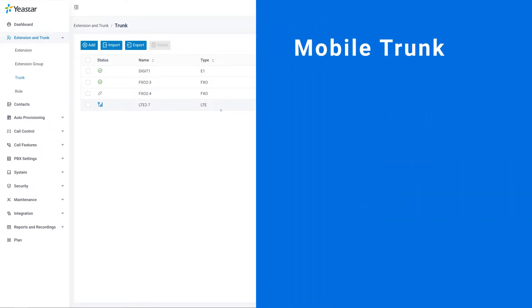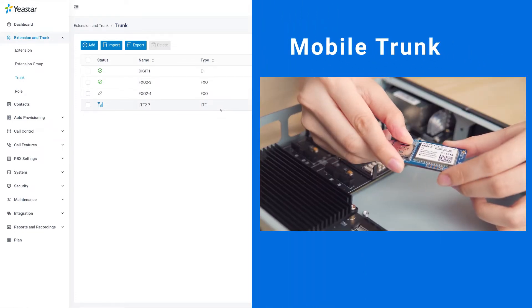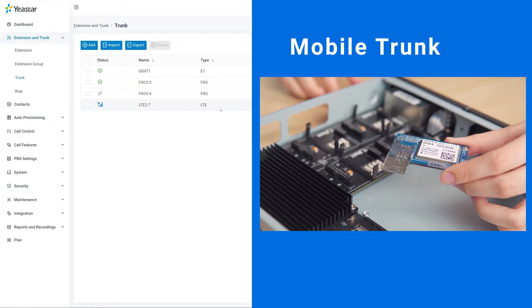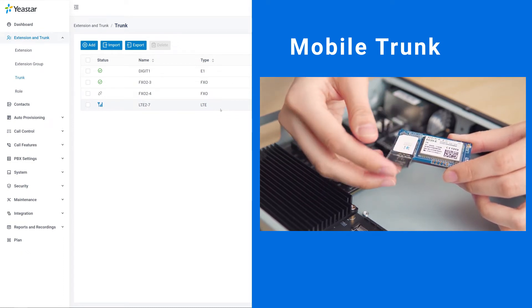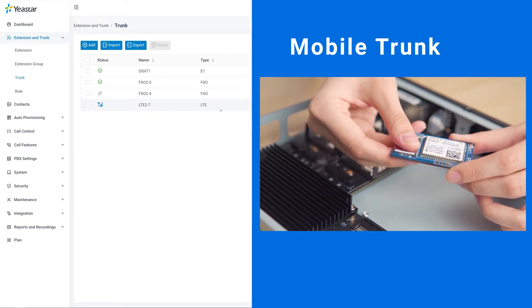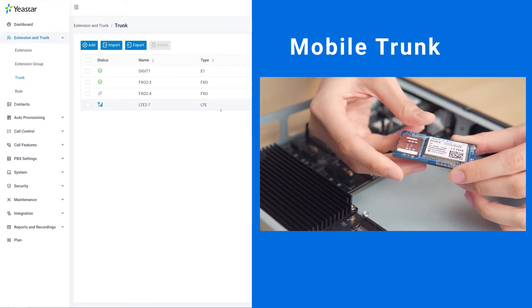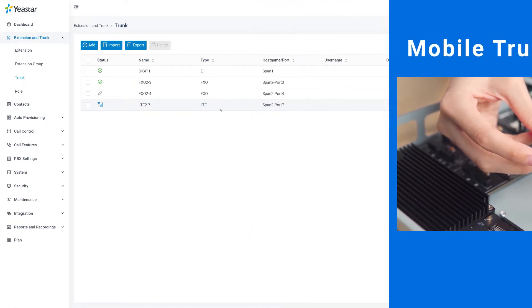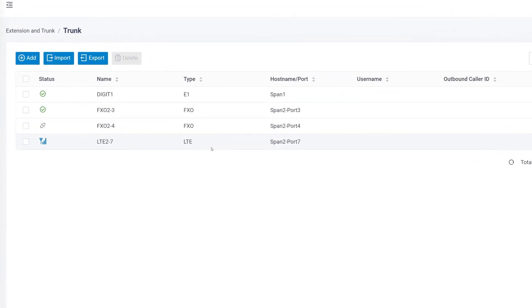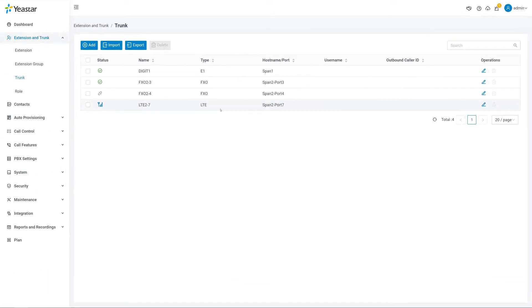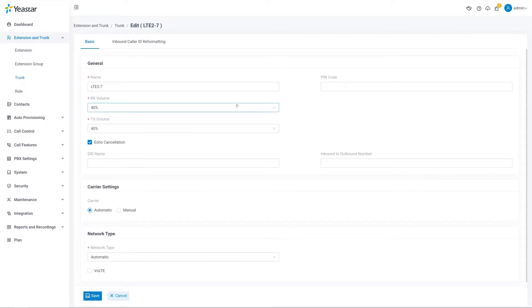Here we will use a 4G module as an example. We've inserted a SIM card into the module. Our location is within the signal coverage area. So in Status, it indicates that the SIM card is connected with the carrier successfully. However, if there's a PIN code required, we can click on Edit and put the SIM card PIN code in the selected area.